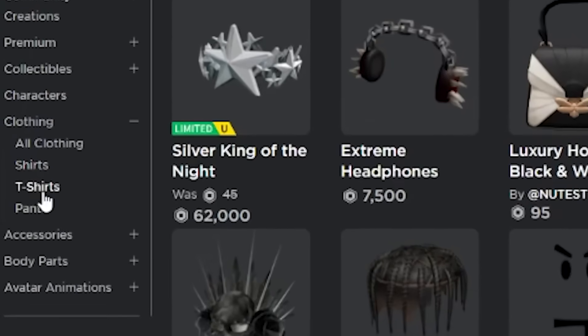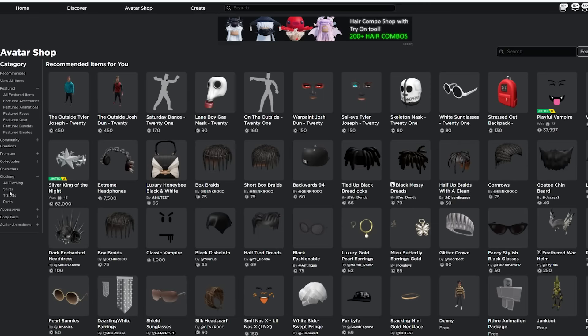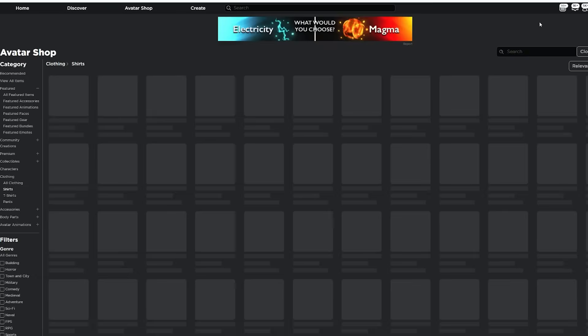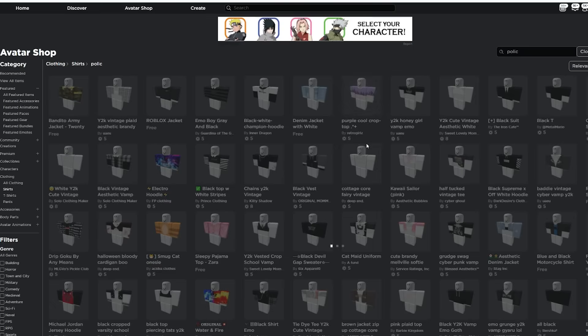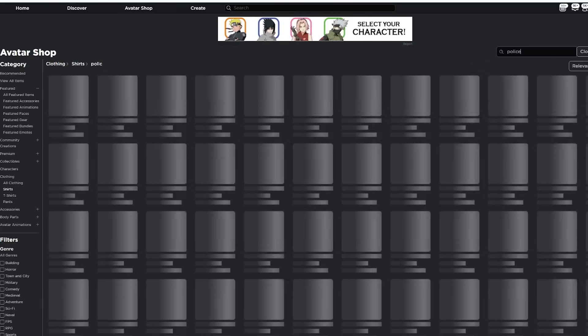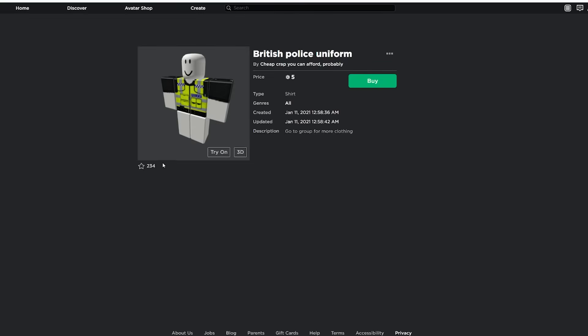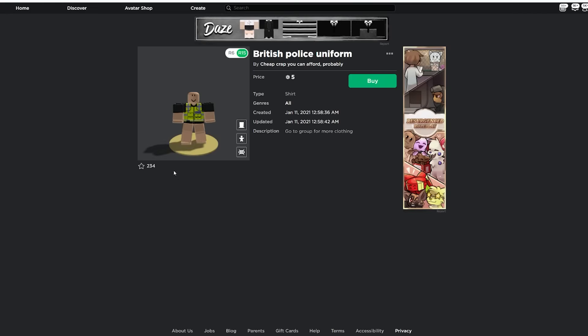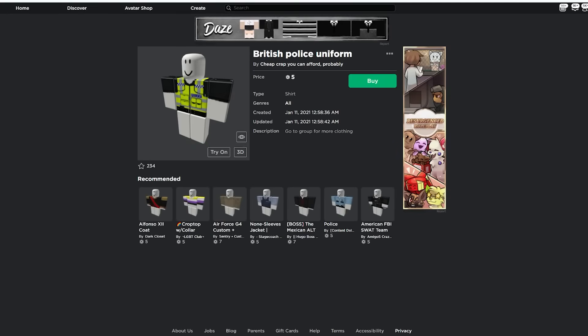Then you can go to shirts, t-shirts, pants, or all clothing, whichever you want to do. I'll explain more about how you can do the shirt and the pants later. For this video we're just going to search up police. Obviously you can also customize your own here, but to start off with we can go with this little British police uniform here.